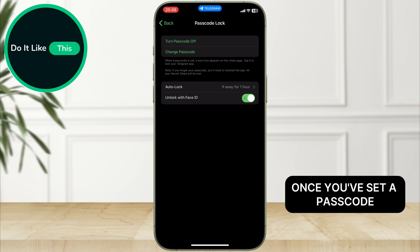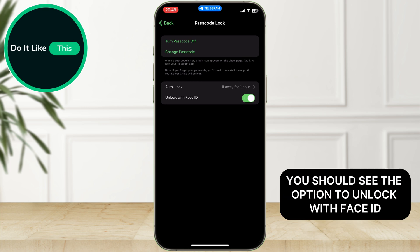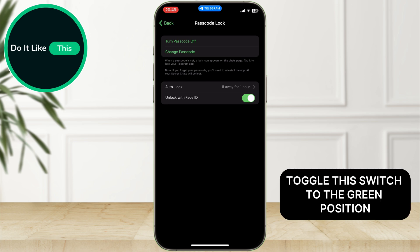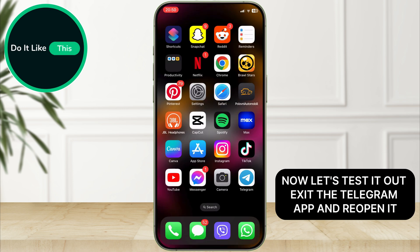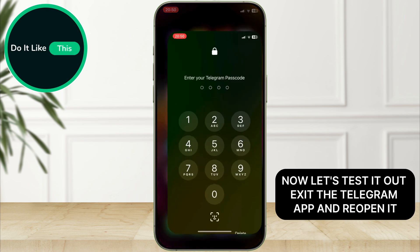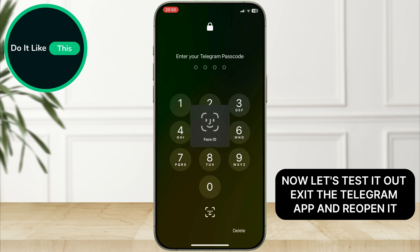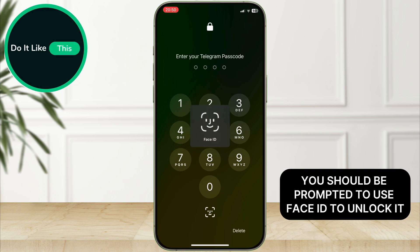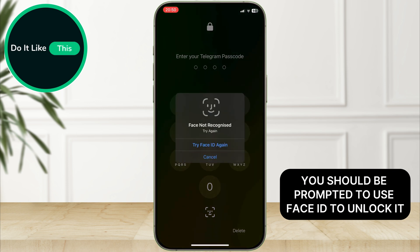Once you've set a passcode, you should see the option to Unlock with Face ID. Toggle this switch to the green position. Now, let's test it out. Exit the Telegram app and reopen it. You should be prompted to use Face ID to unlock it.